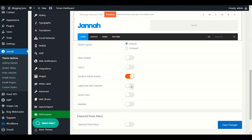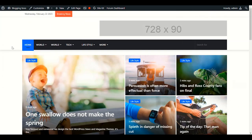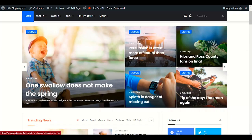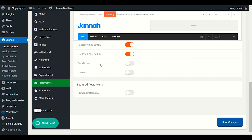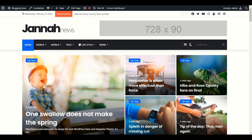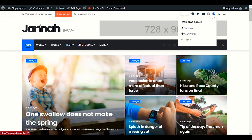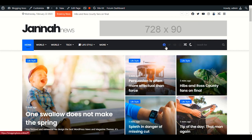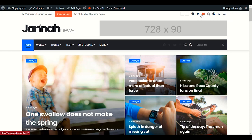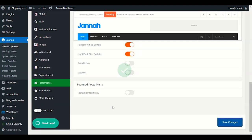I will definitely enable the Light and Dark Skin Switcher so viewers can switch between dark and light themes. For Social Media icons, I'll enable them — but if you already have social media icons in the header section, there's no need to show them again in the nav menu area.